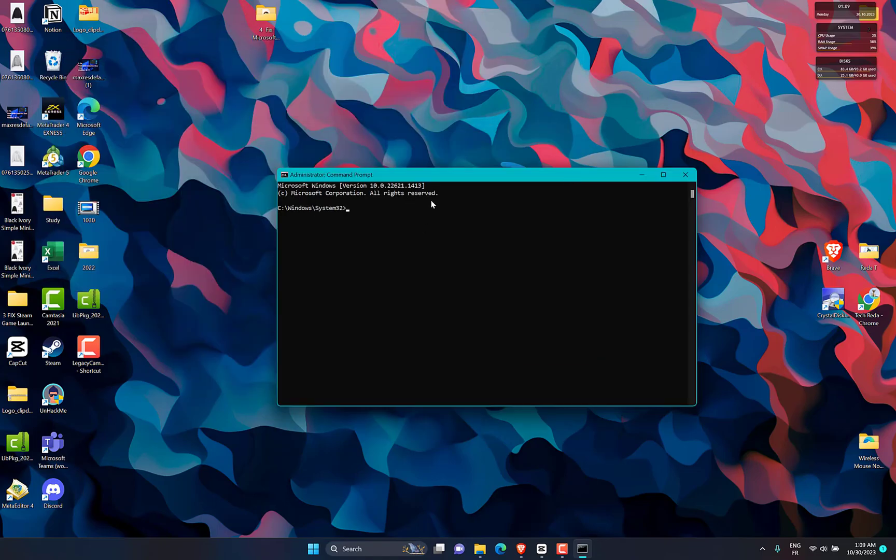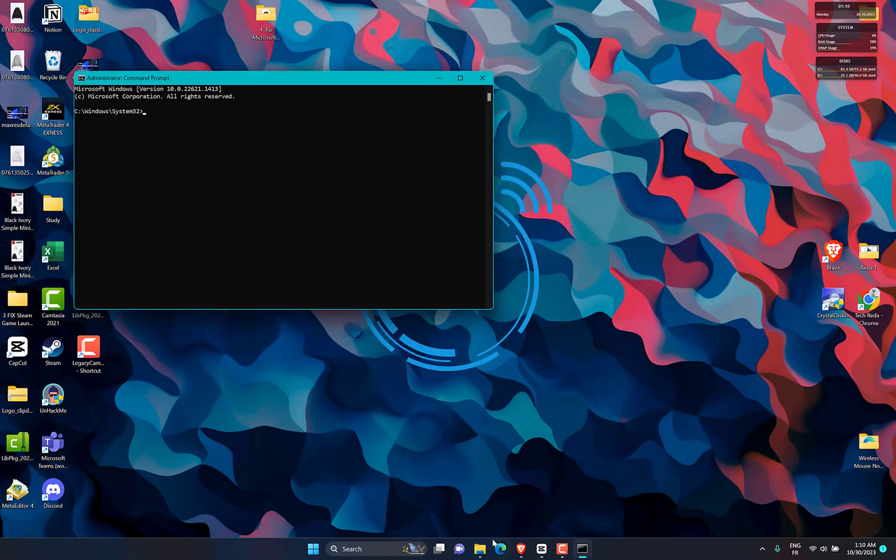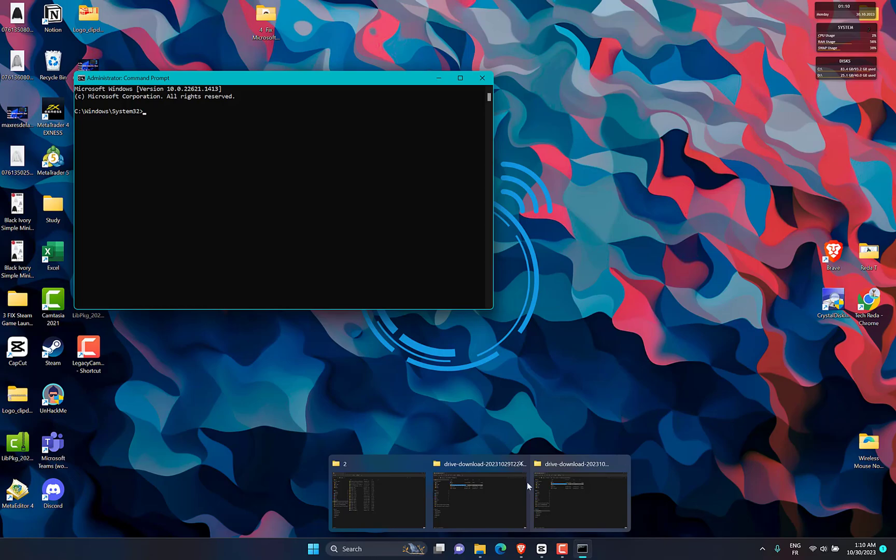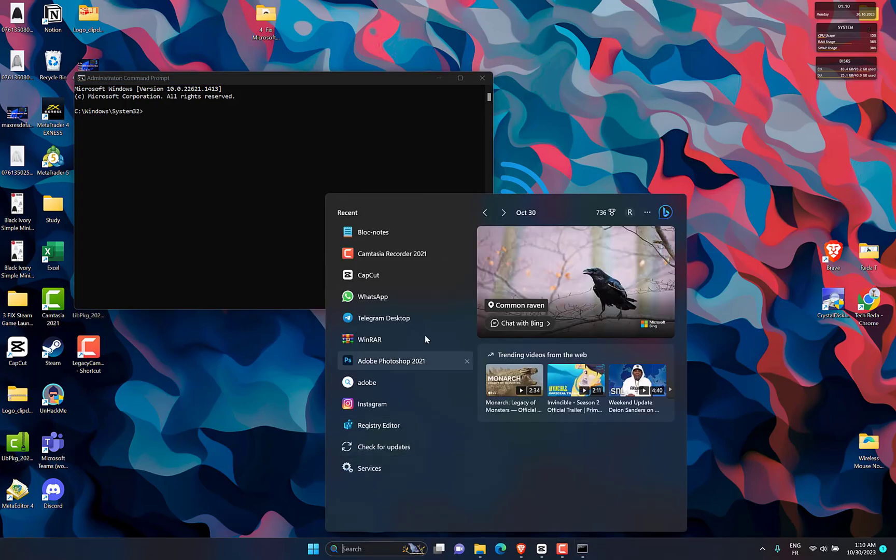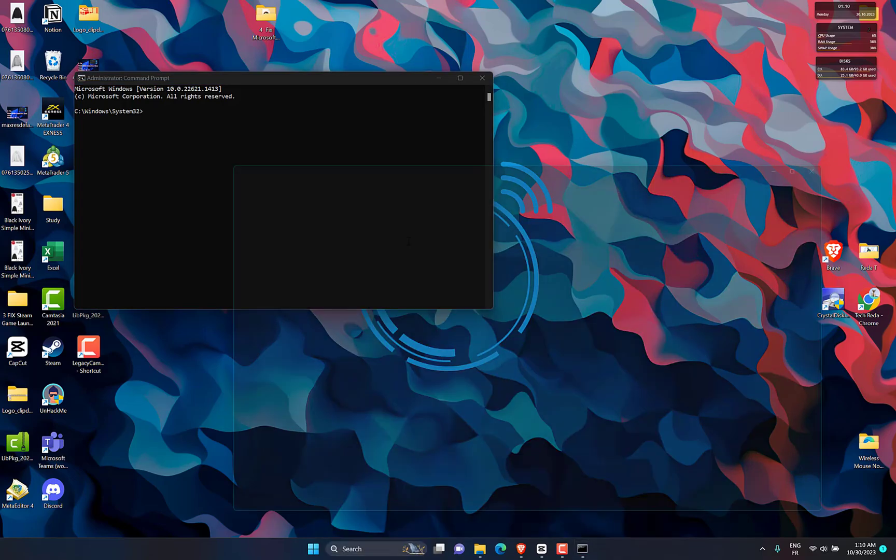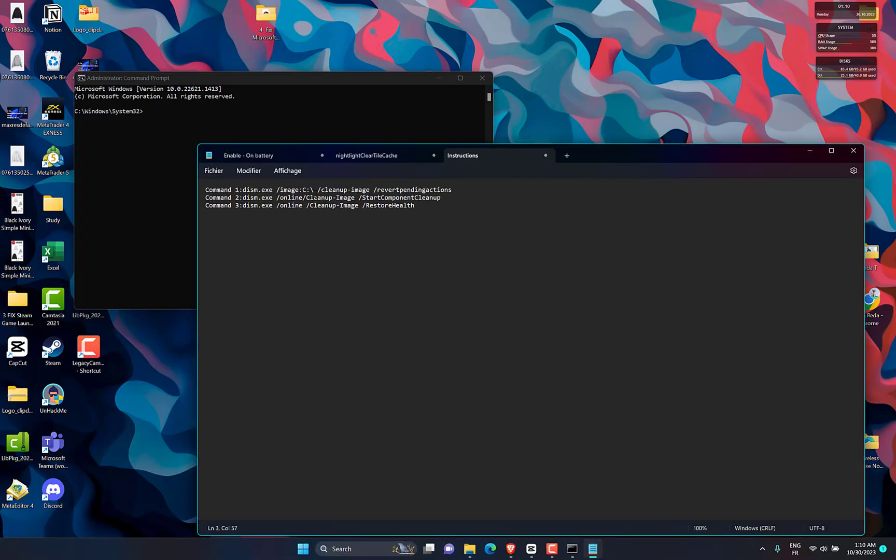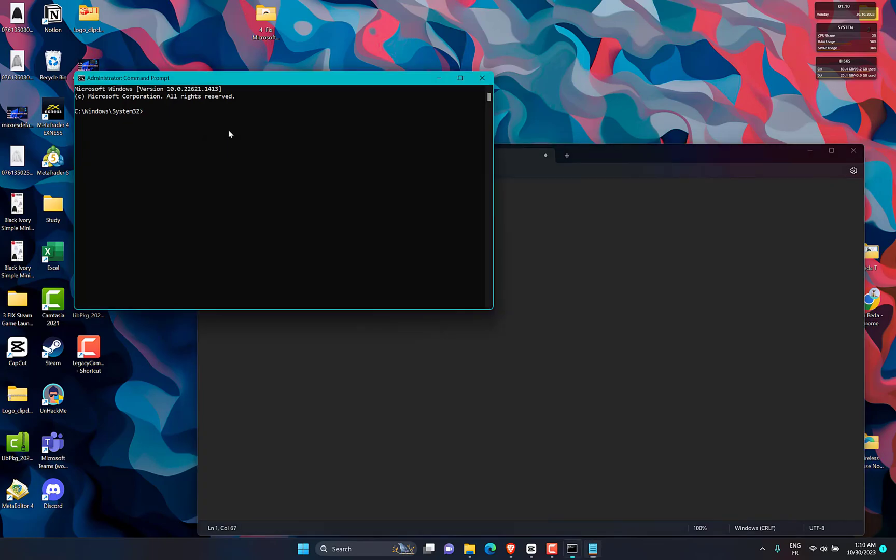Input the command DISM.EXE /image:C /cleanup-image /revert-pending-actions. Then press Enter to execute it.